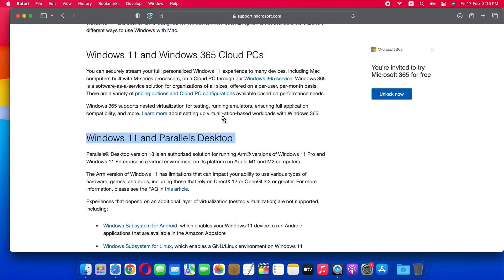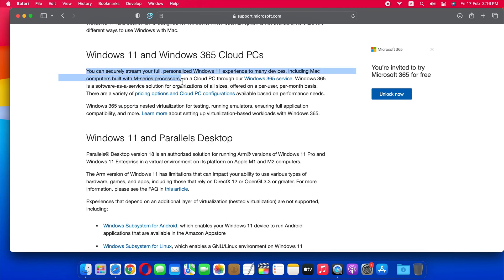In the first method, you can stream Windows 11 on M1 or M2 Macs via software as a service. You can securely stream your full personalized Windows 11 experience to Apple Silicon Macs through Windows 365 service.